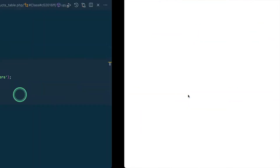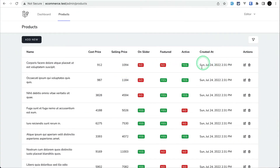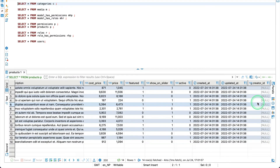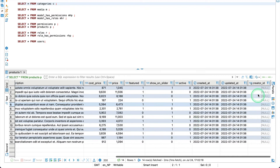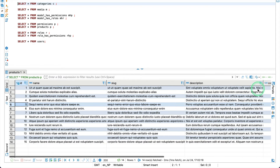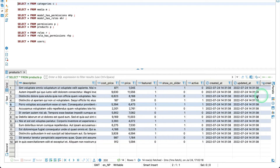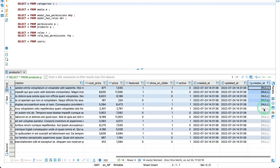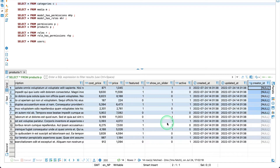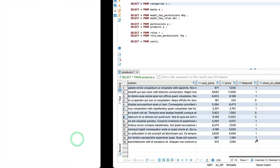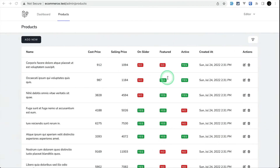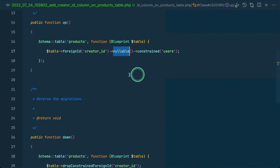If we refresh the database, we can see creator_id is now present. The existing products don't have creators set, so let's manually assign some values — we'll set some to user 1 and some to user 2, since we know there are two users on our table.